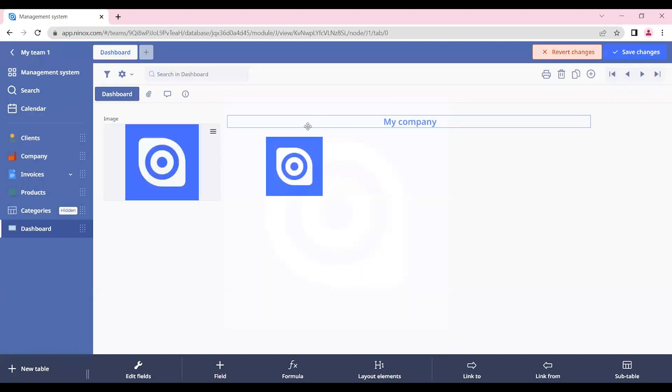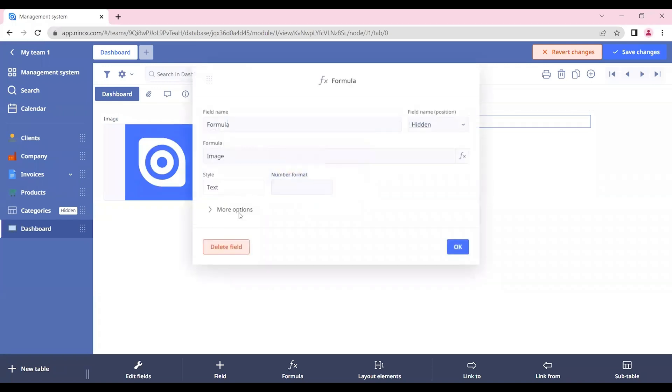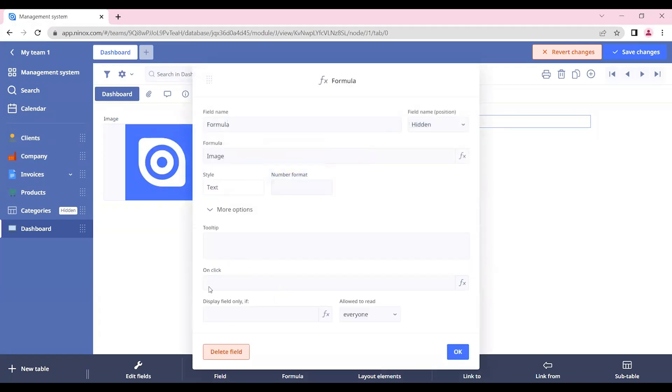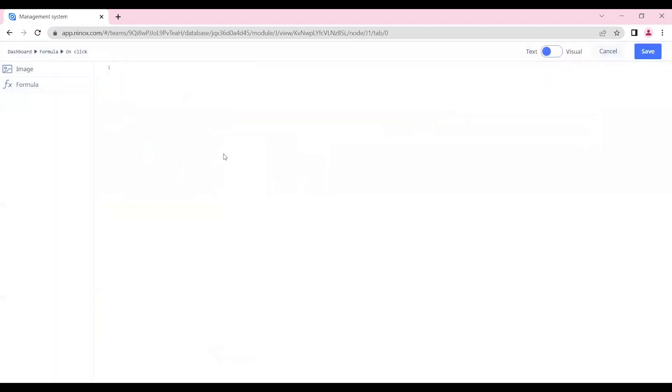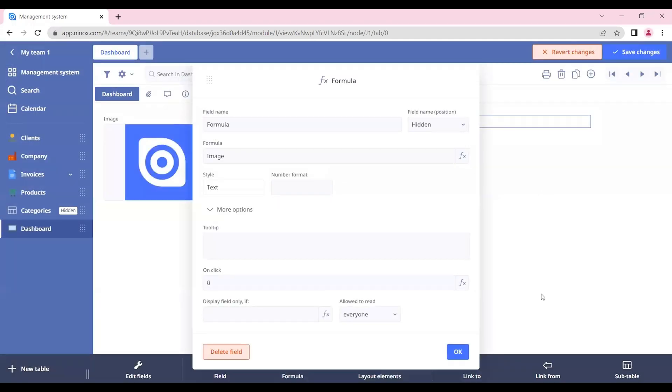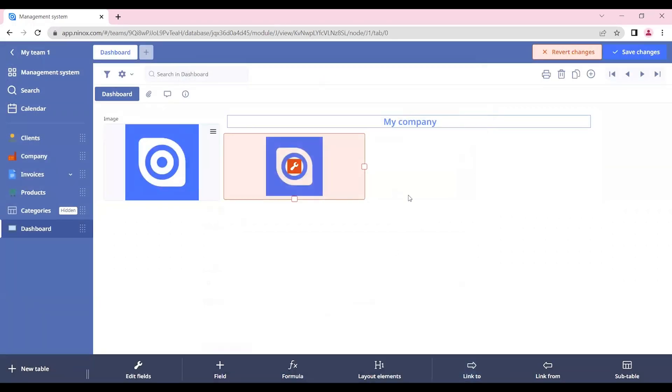But if we don't want to do that, on this section on click, let's just put a zero here. Which means false. And now if we click on it, nothing will happen.